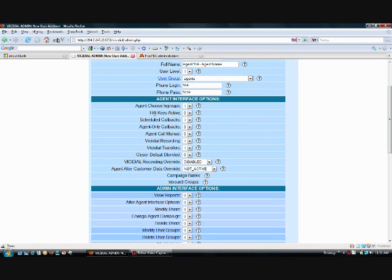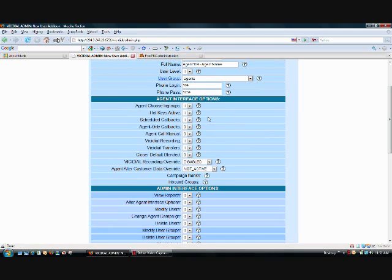So in terms of hotkeys being active, we're going to make that 1. Hotkeys is simply a feature on the agent interface that allows the agent to click a button on their keyboard so that it'll hang up the call and disposition as whatever that number on the keyboard that they pressed is set at. And that's set here on the admin interface.